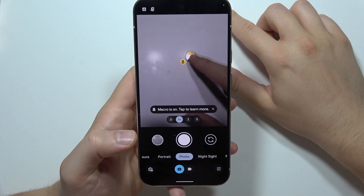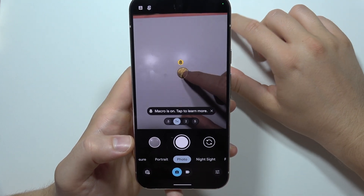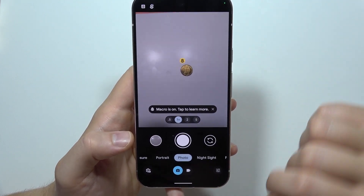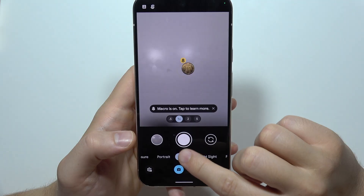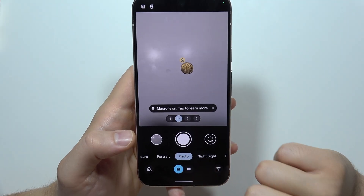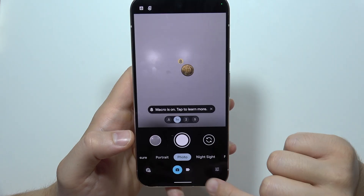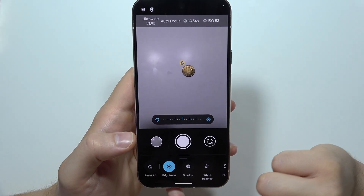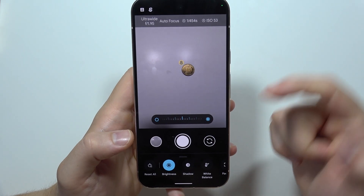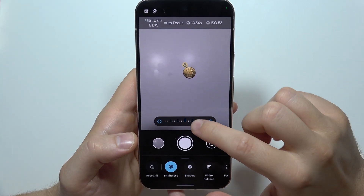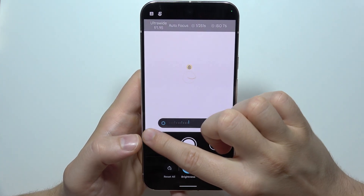To use Pro Mode on the Google Pixel 9 Pro XL, first open the photo mode, then click on the right bottom corner. From here you can control brightness.